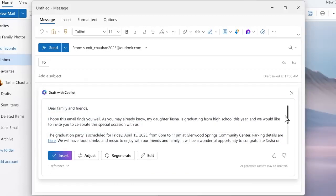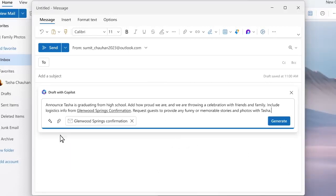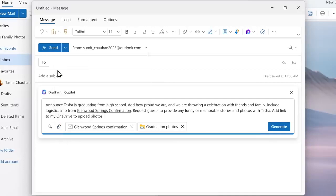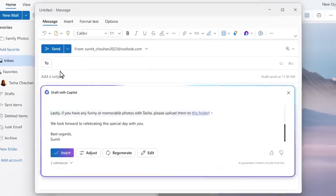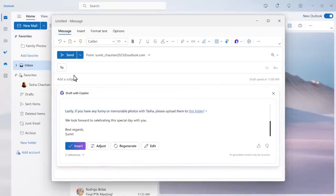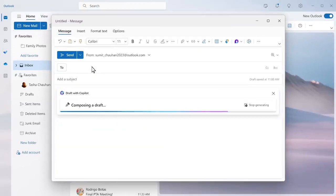Now I have a draft invite that includes the basic information. I can edit this, I can ask my guests to share funny stories and give them a link where they can upload photos. I think this first draft is a little wordy, so let's make it more concise.